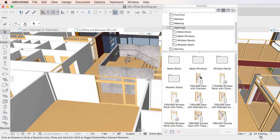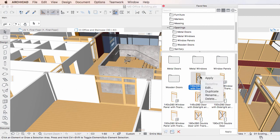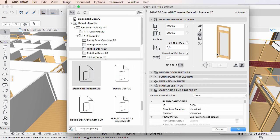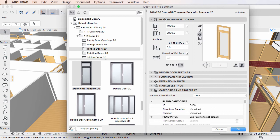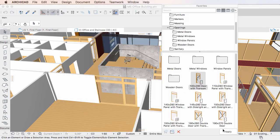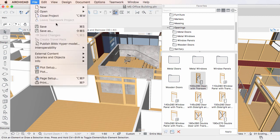For example, a door Favorite may reference a door library part which is necessary if we want to apply the Favorite after opening the saved ARCHICAD Archive Project file.